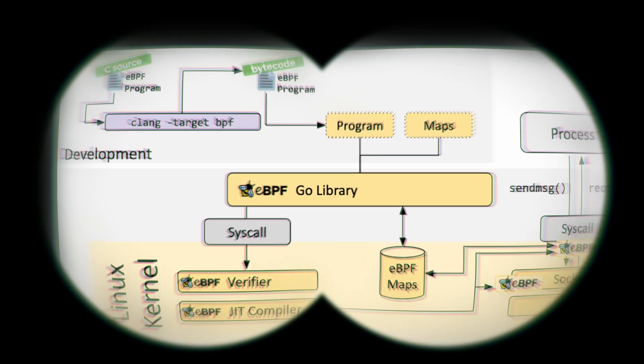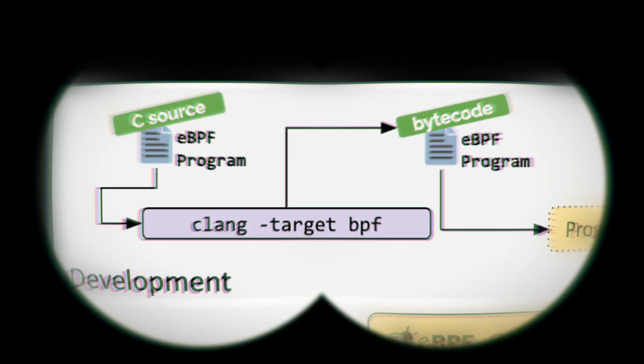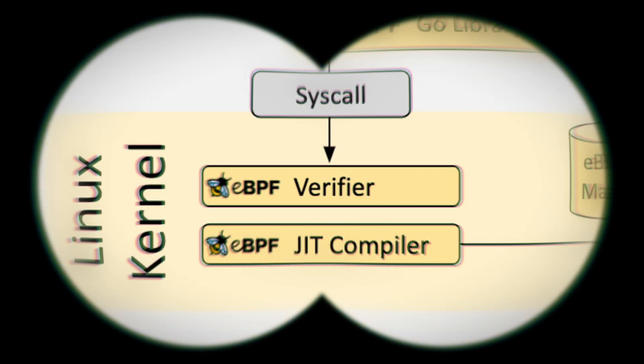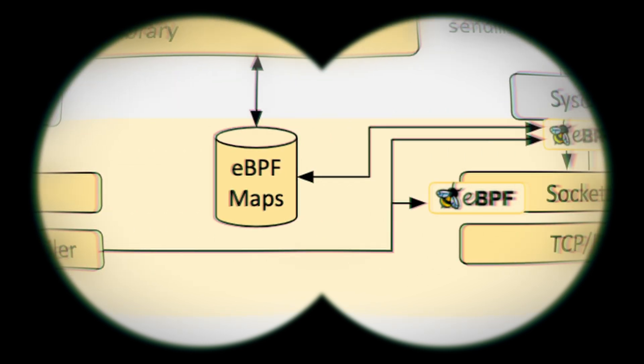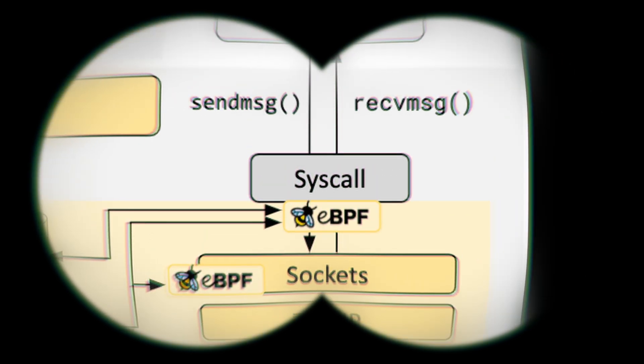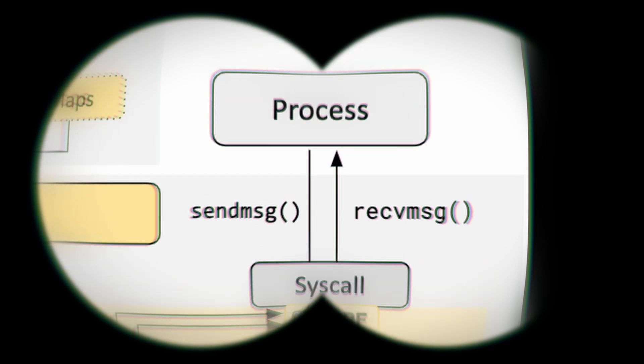These programs are verified for safety and performance before they run. The eBPF VM uses a just-in-time compiler to convert the bytecode into native machine code for efficiency. This allows for high-performance, dynamic instrumentation and monitoring of the kernel and applications with minimal overhead.